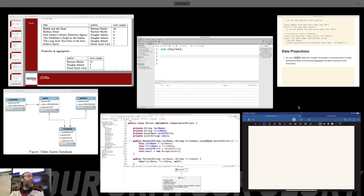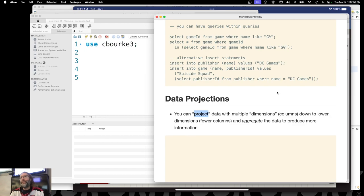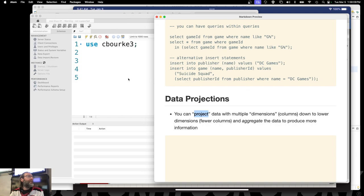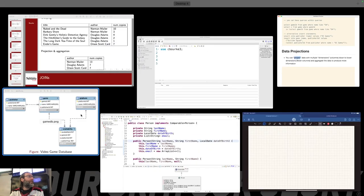So what we want to do is some data projections. I'm not going to go bother to cut that out or edit any of that. For data projections, basically what I want to do is determine how many games were published by each publisher.